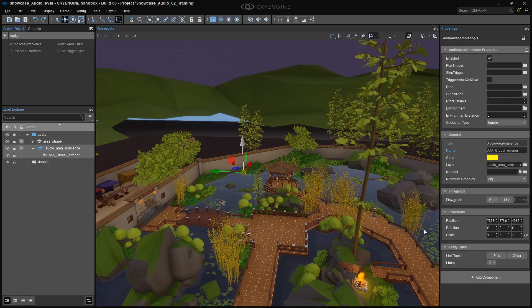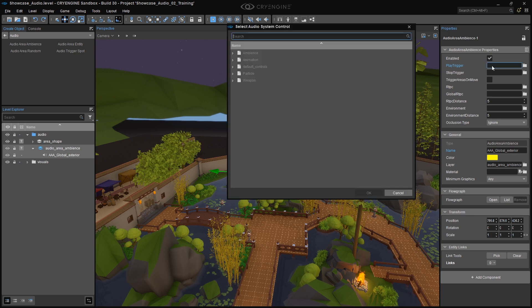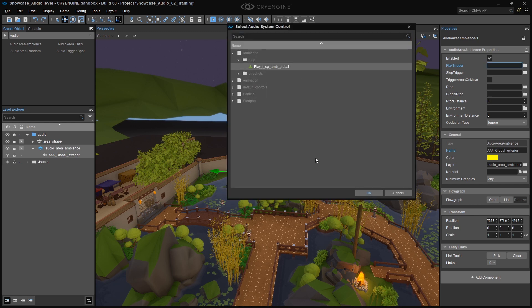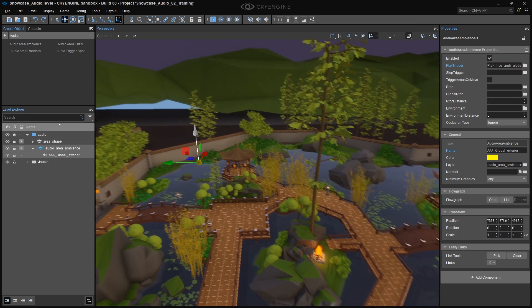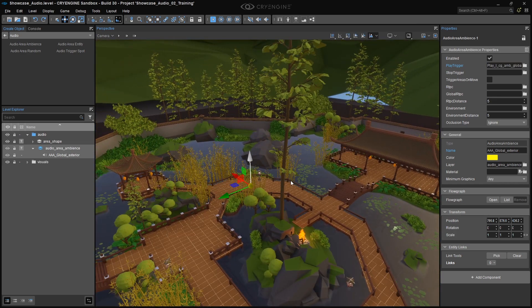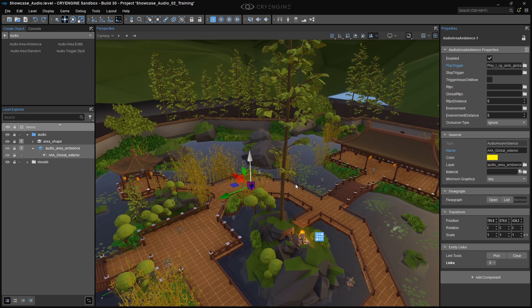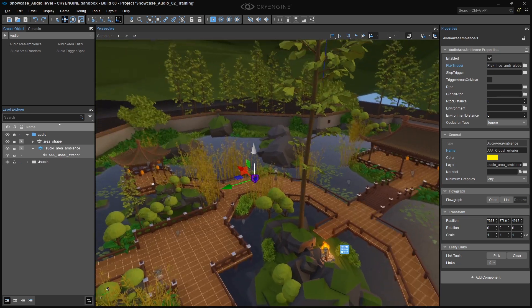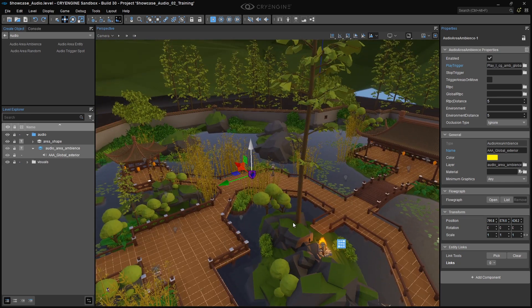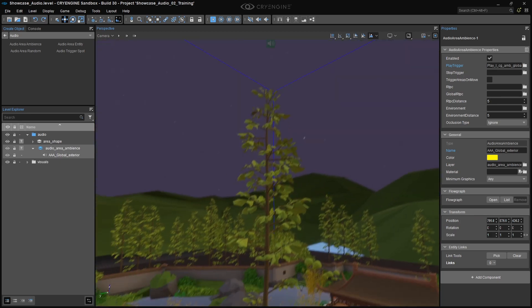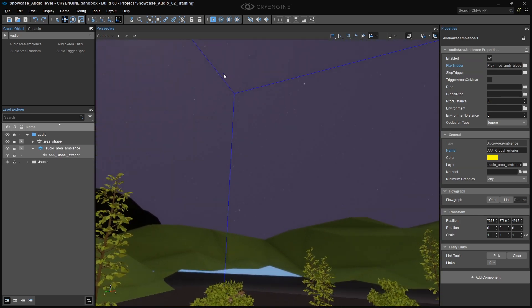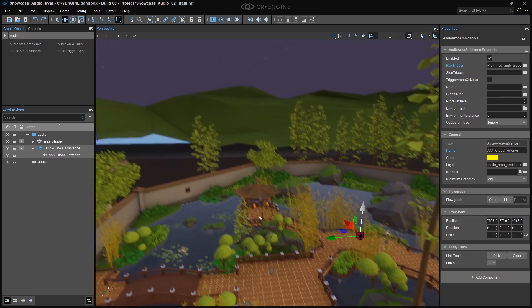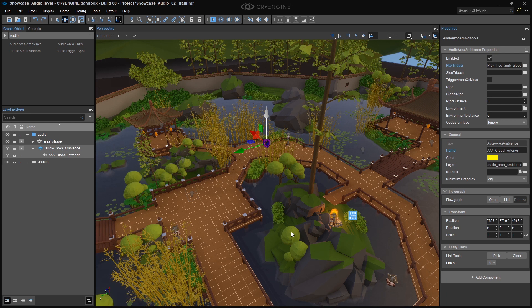In the Audio Area Ambience properties, you can find a Play Trigger option. Click on the folder icon next to it, and select our Play LCG AMB Global Audio Trigger. Now the magic happens. The Audio Area Ambience entity needs to be attached to the Global Area box we created previously. Right now we can hear the Ambience playing everywhere, but after we connect these two, we'll only hear the audio while inside the Area box. Amazing!